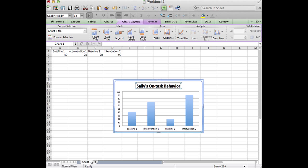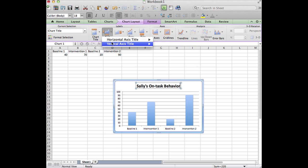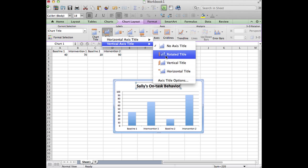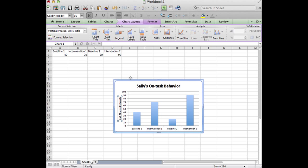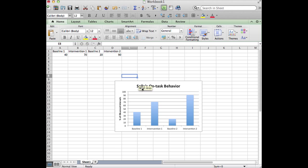We'll go to axis titles and choose a vertical rotated title for the axis, and it is percent of observed intervals. You can see that the titles for the horizontal axis have already been included. That's why we put them initially as headers above our data.